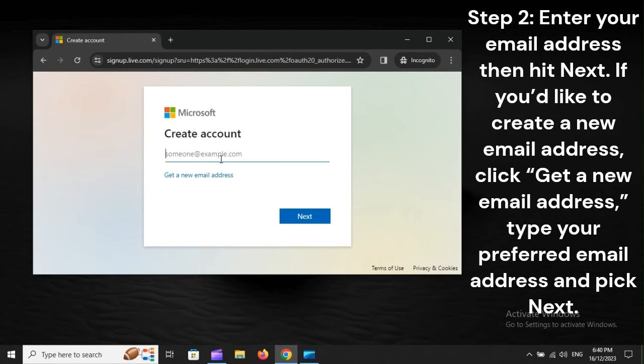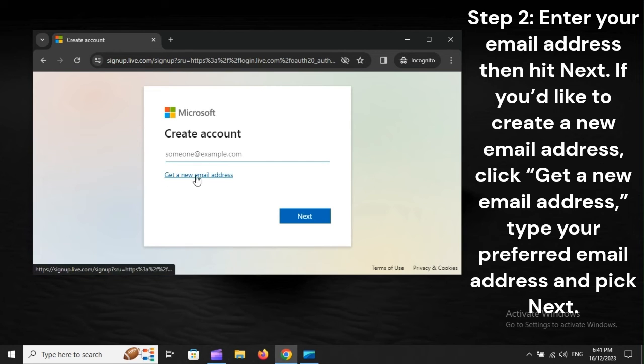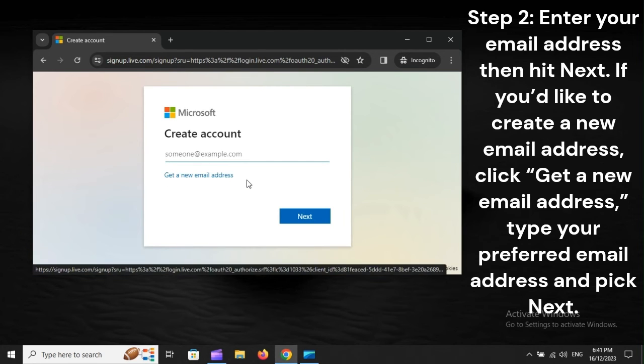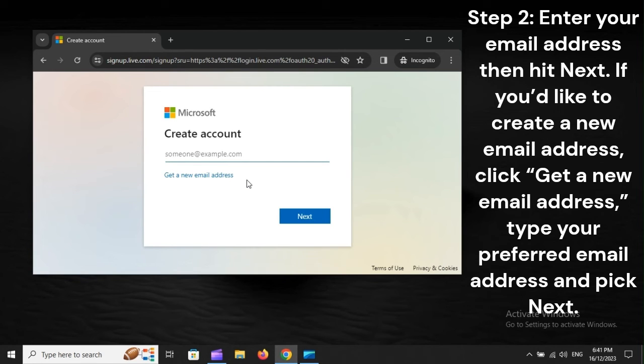Step 2: Enter your email address, then hit Next. If you'd like to create a new email address, click Get a new email address, type your preferred email address, and pick Next.